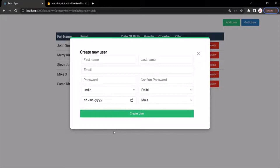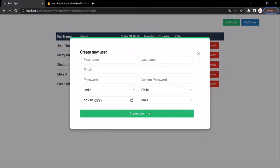Currently that is not happening. If I create a user and click the create user button, that user will be created in the database, but to fetch that new user I have to click the get users button. What I want instead is: when the create user button is clicked and the user is created in the database, that user should automatically be fetched by the React application.